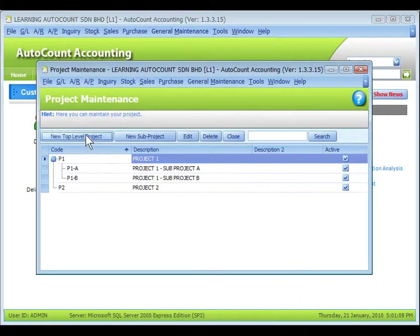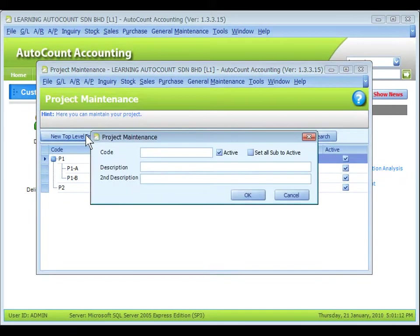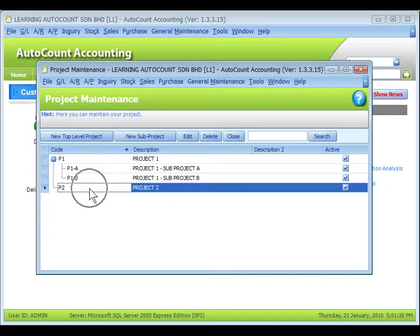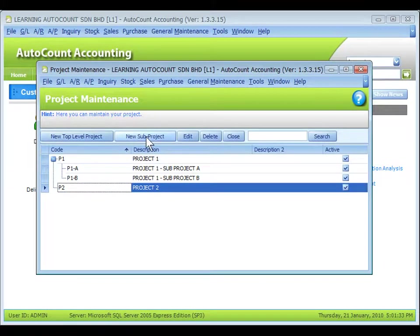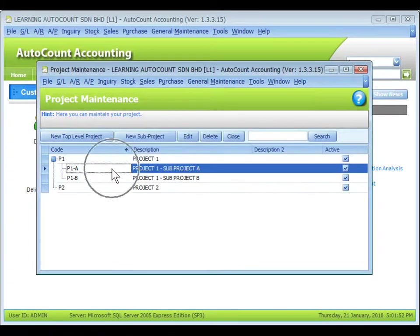Click on New Top Level Project to add a main project. Click to highlight a main project and click on New Subproject to add its subproject. If you highlight the subproject,